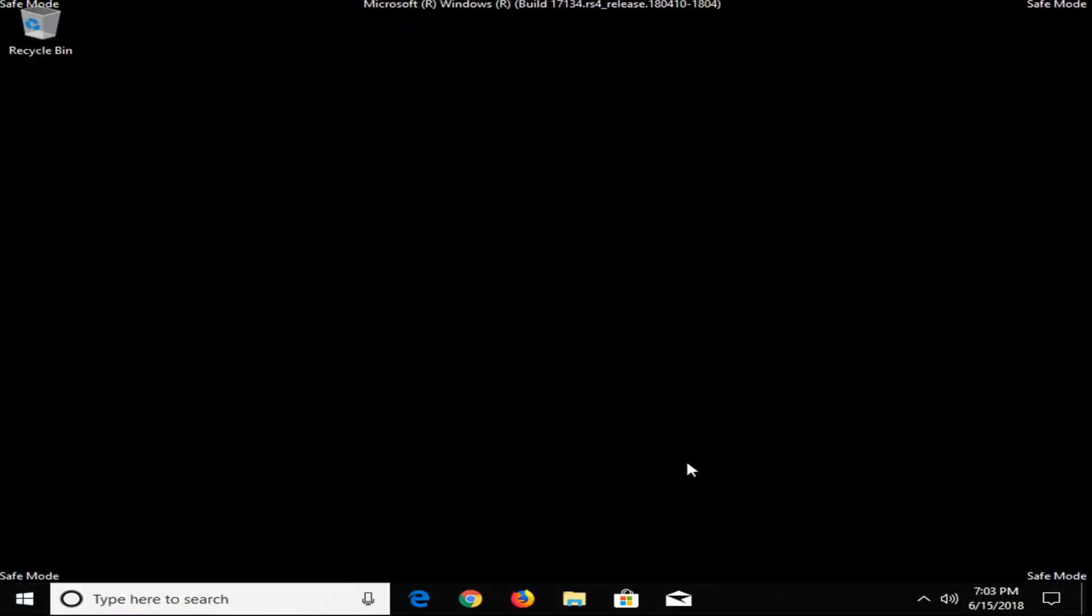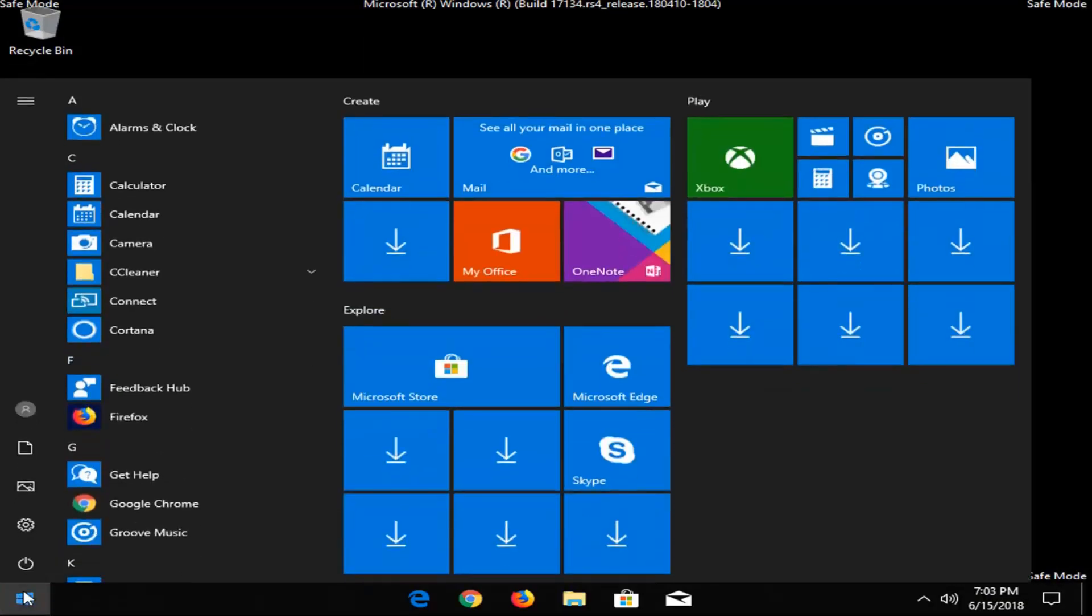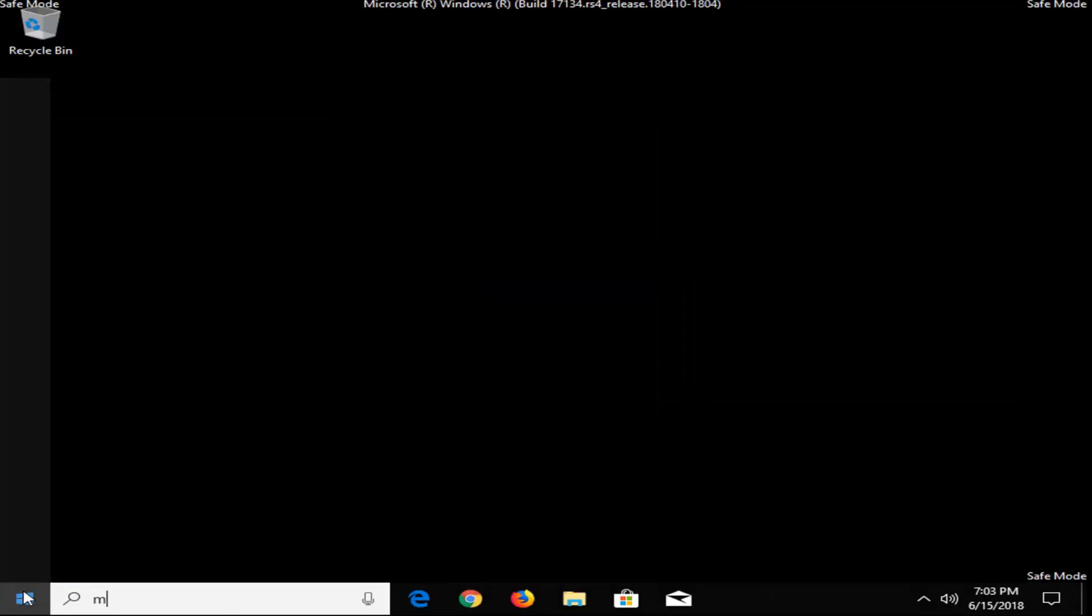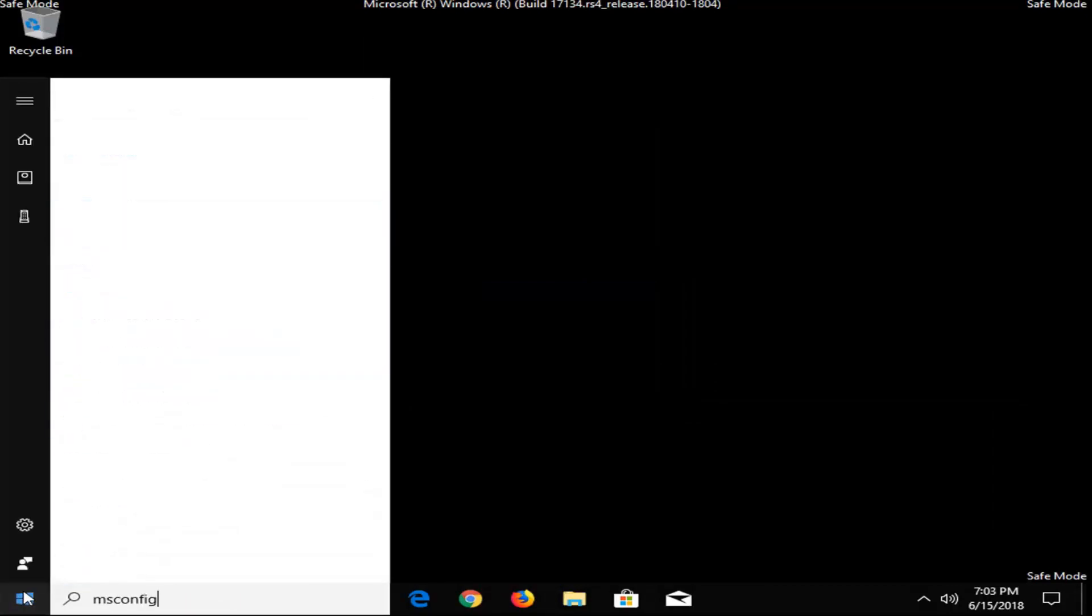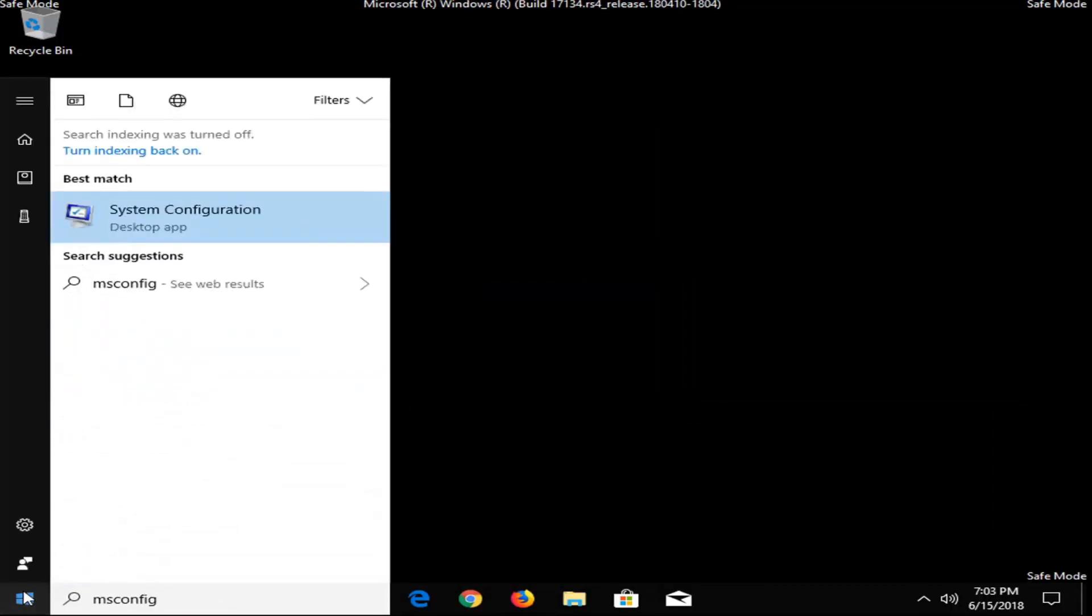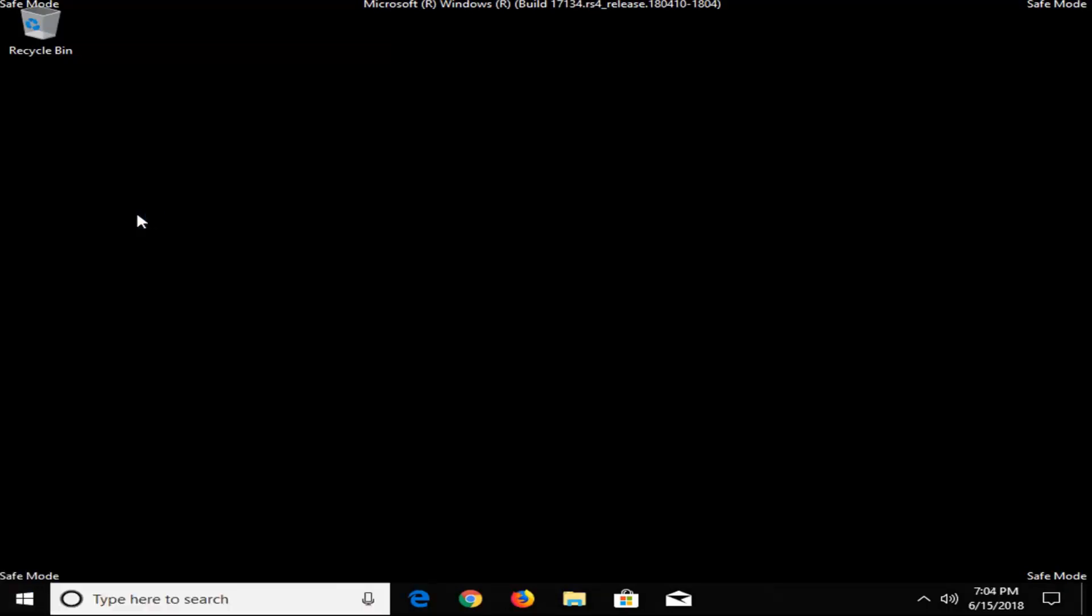Okay, so now that we're in safe mode, I'd recommend trying to open up MSConfig however you normally would. So if perhaps you went through the start menu and typed in MSConfig, or if you went through the task manager, it really doesn't matter, but let's just say you wanted to open up system configuration here.